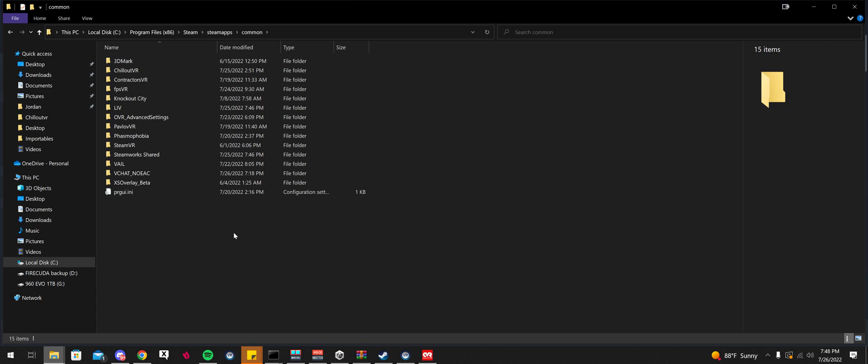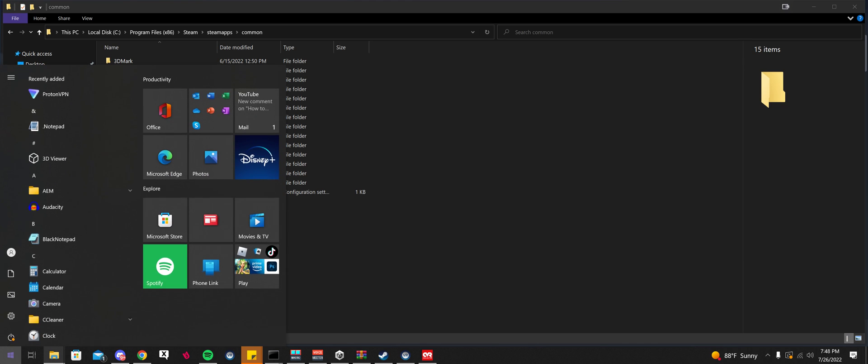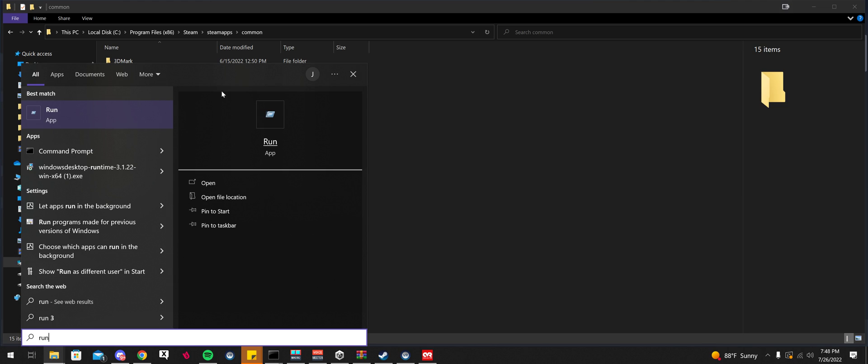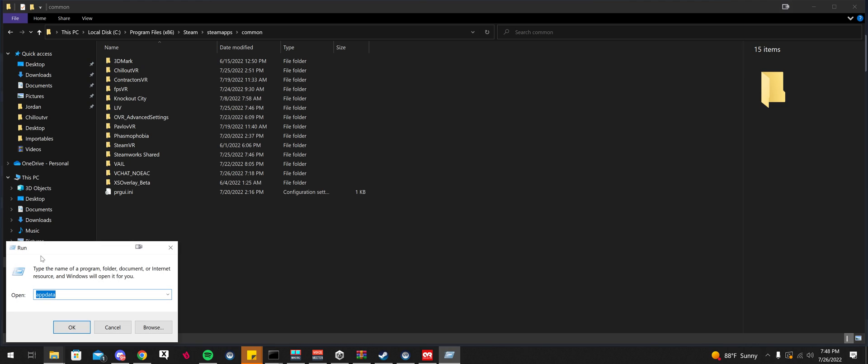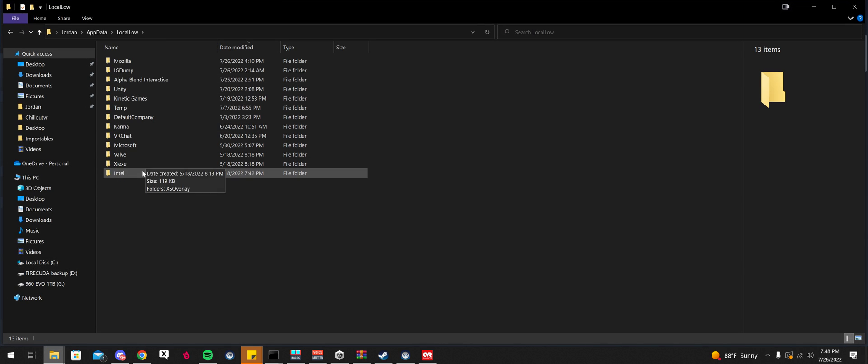The next thing that I would suggest doing is hold Windows key on your keyboard and R. Windows and R. You can also click this. Type in Run and then click on that. Type in AppData, okay. Go to Local Low.